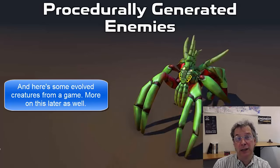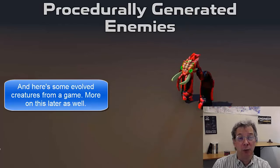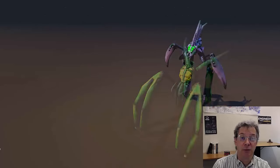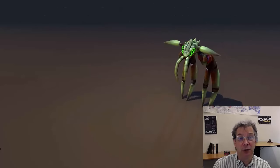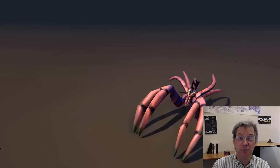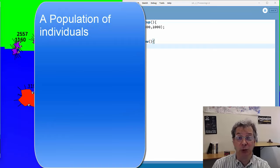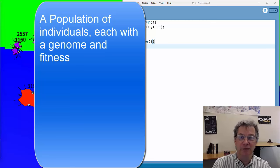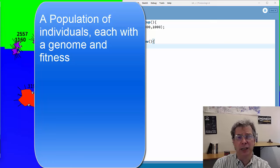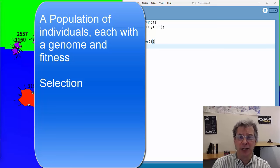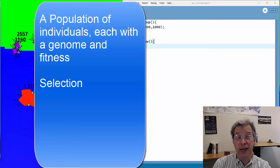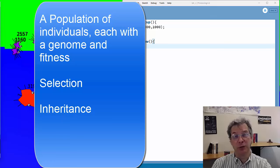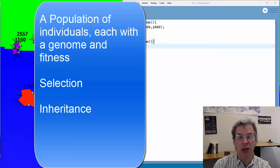Biologists have formulated this in a number of different ways. The one I like most has four major components. The first component is a population of individuals — the things that are evolving. Each individual has a genome and a fitness. The second component, based on that fitness, is selection — our survival of the fittest. The third component is inheritance: when an individual reproduces, it passes its genome on to the next generation.